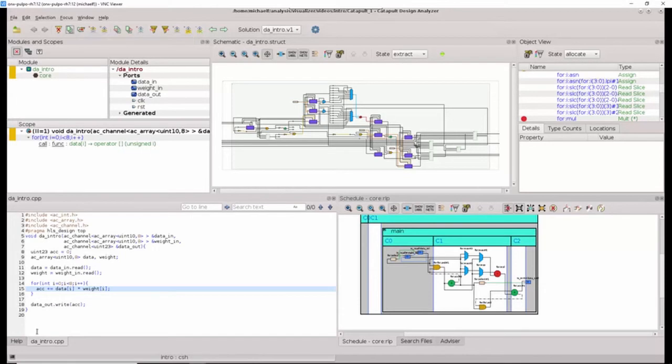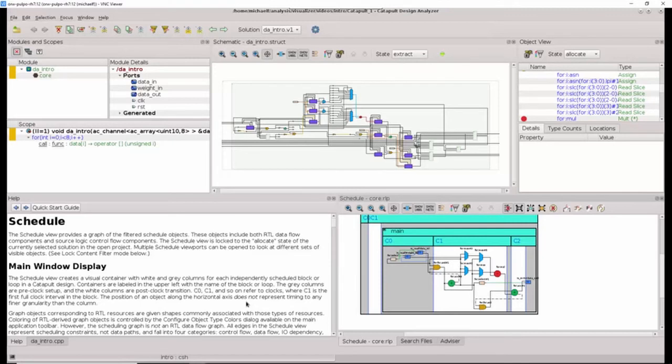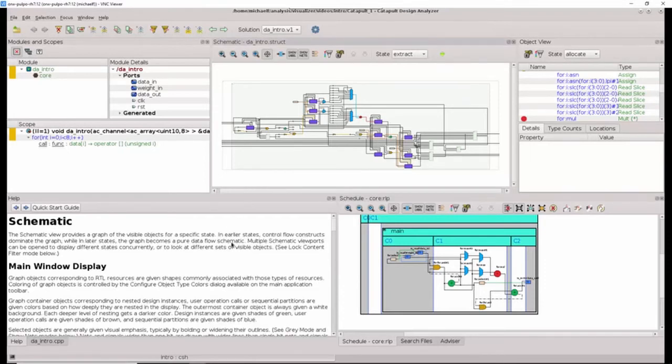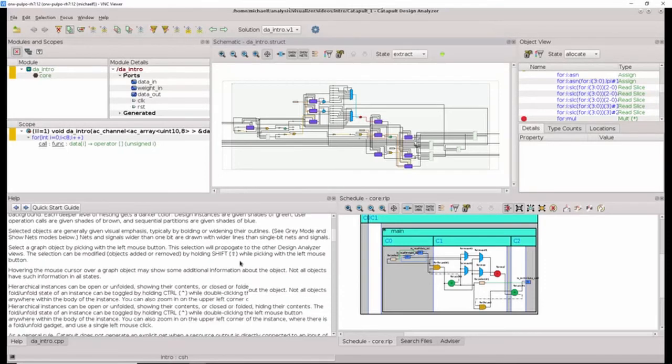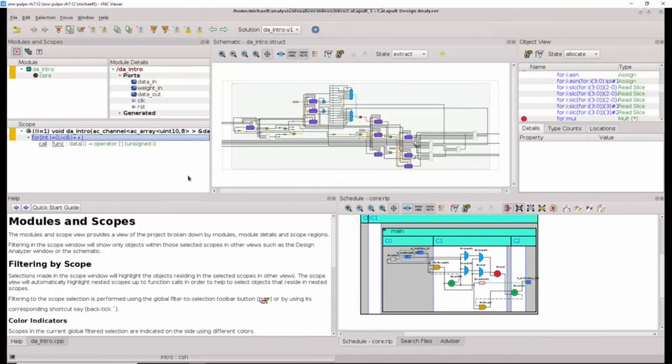Furthermore, there is an interactive help menu that is tied to the particular view that is selected and gives you more detailed information about the view and its buttons. So here we can see because I've clicked in the schedule view that I get help about scheduling. Clicking in the schematic gives me help about the schematic and so on and so forth.